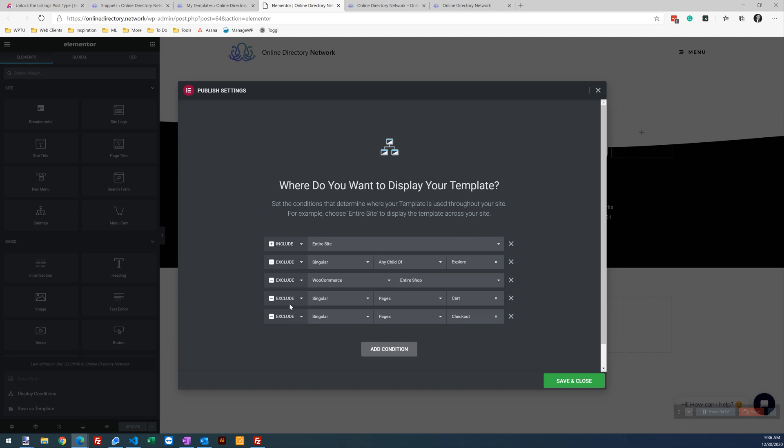So this is where you say, where do I want to apply this footer throughout the site? Where do I not want to apply it? So quickly here, I'm saying I want to apply the footer to the entire site. But then after that, I say I want to exclude it on the explore pages, exclude it in WooCommerce, et cetera.